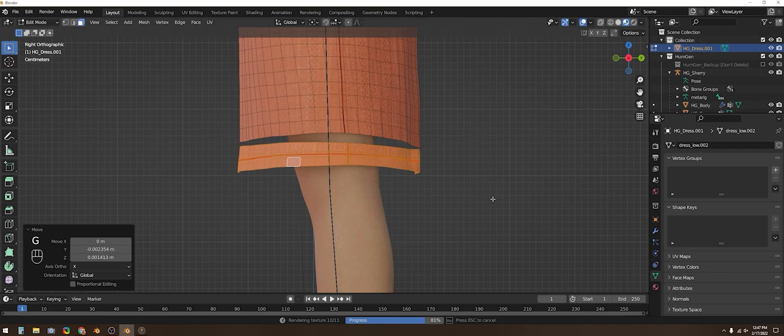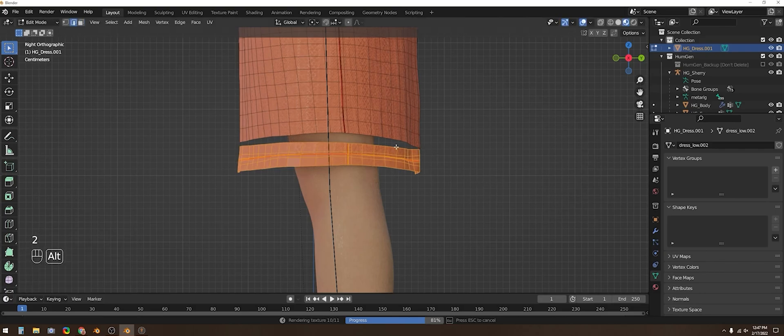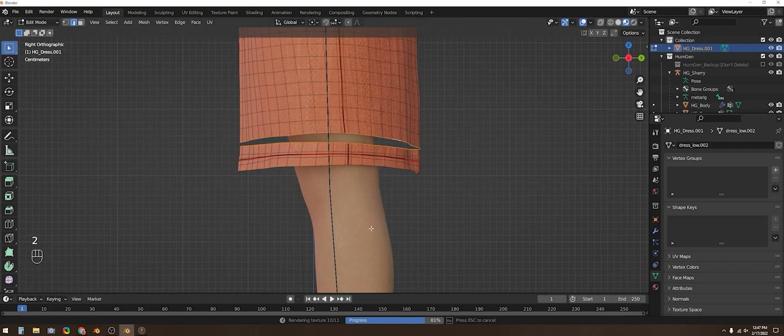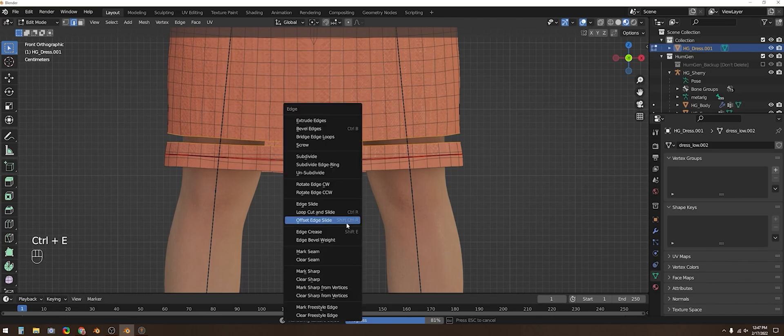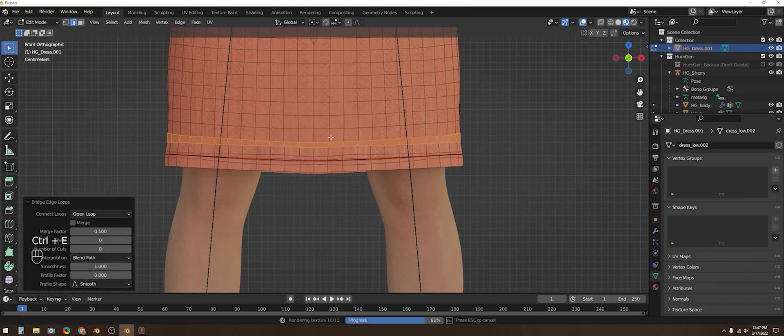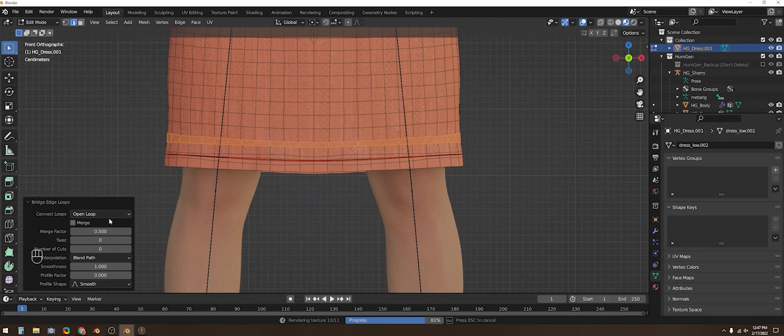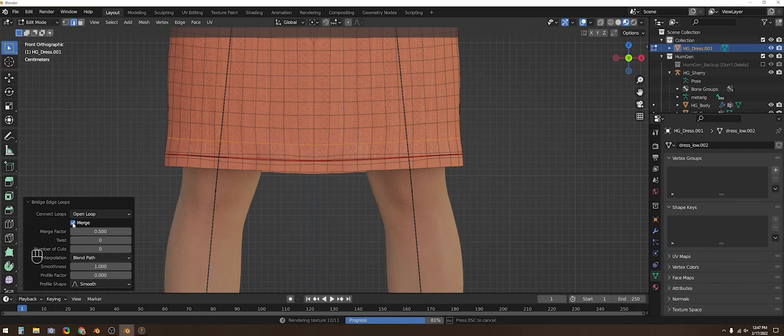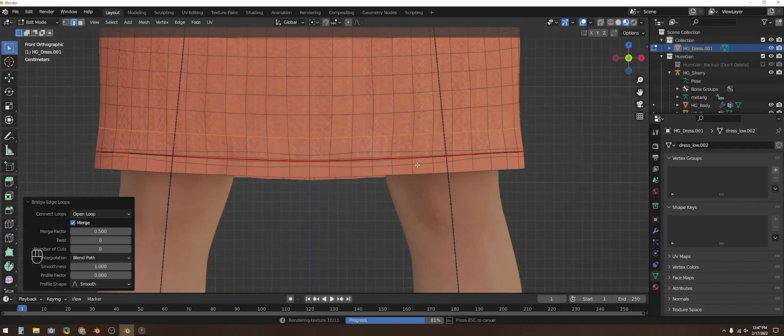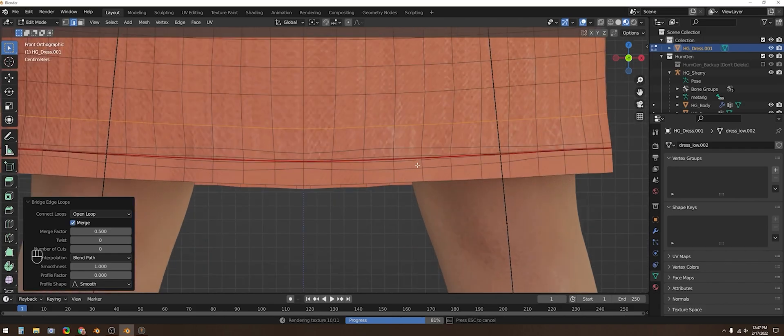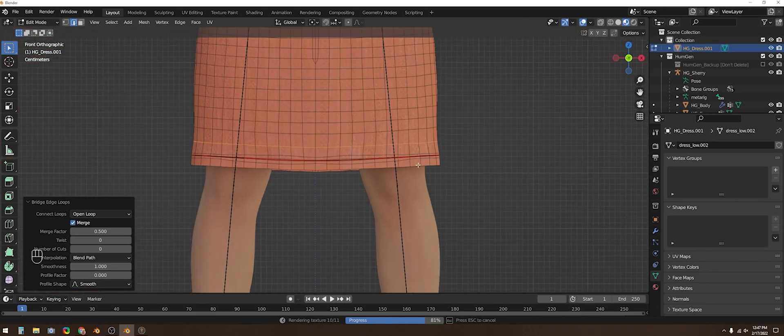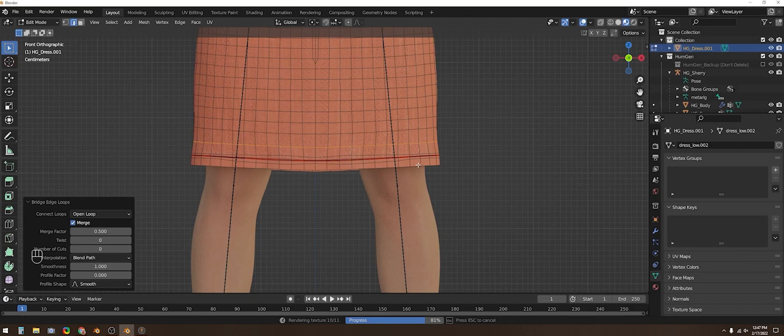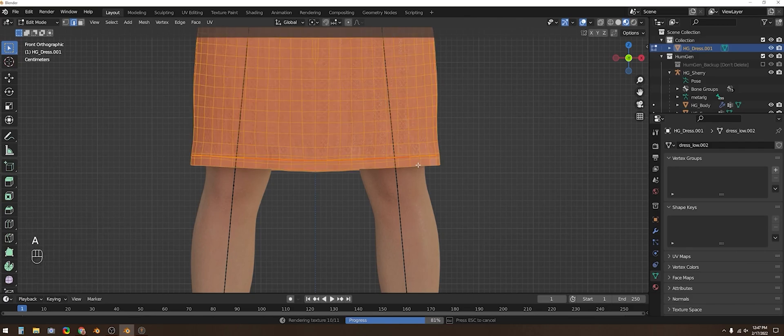Then to join these two open edges together I can click Ctrl or Command E for my edge options. Select bridge edge loops which will actually fill this in with a row of faces but that's not what we want because those new faces wouldn't have the right texture displayed on them. So then we can just enable merge and it will merge nearby vertices instead of filling that gap.